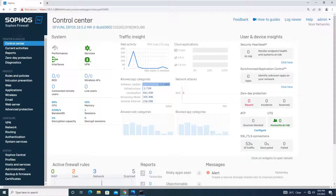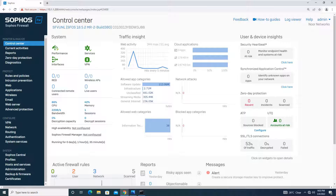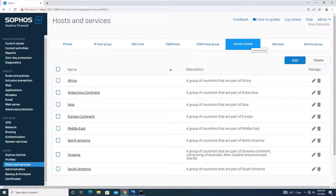Hello everyone. In this tutorial we will configure a firewall rule using a firewall object as a country group, as we have learned when understanding the firewall objects for the Sophos XG firewall. Let me take you to the host and services — you can see this is a country group.